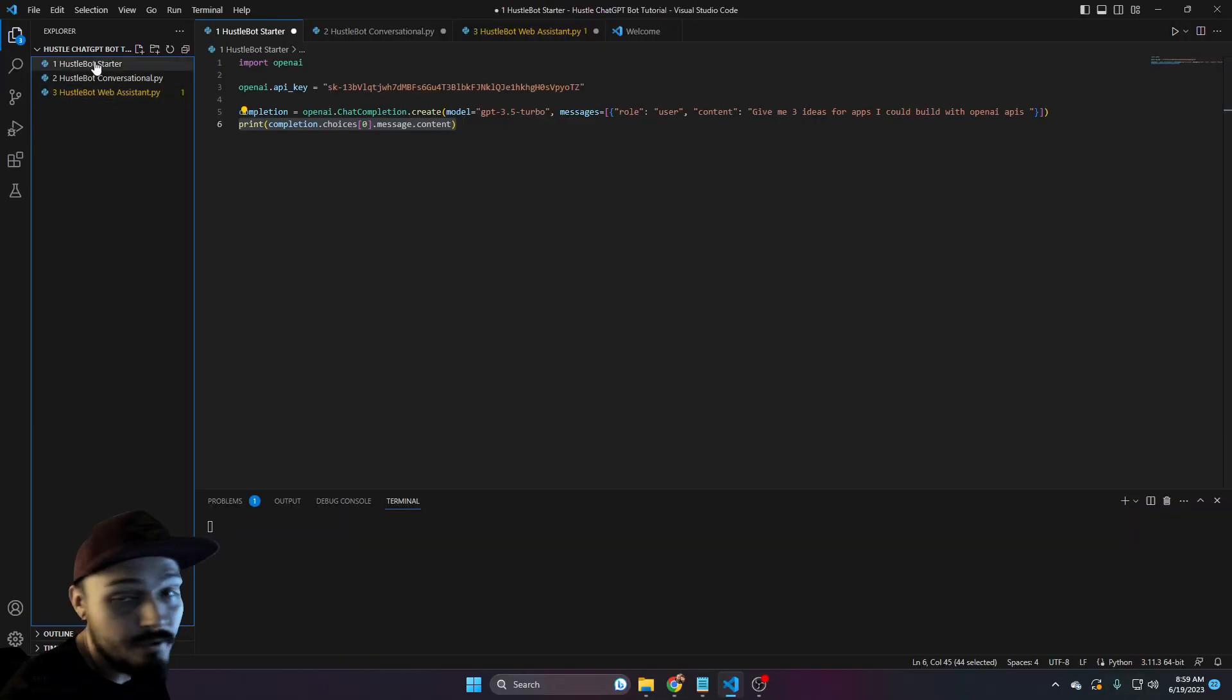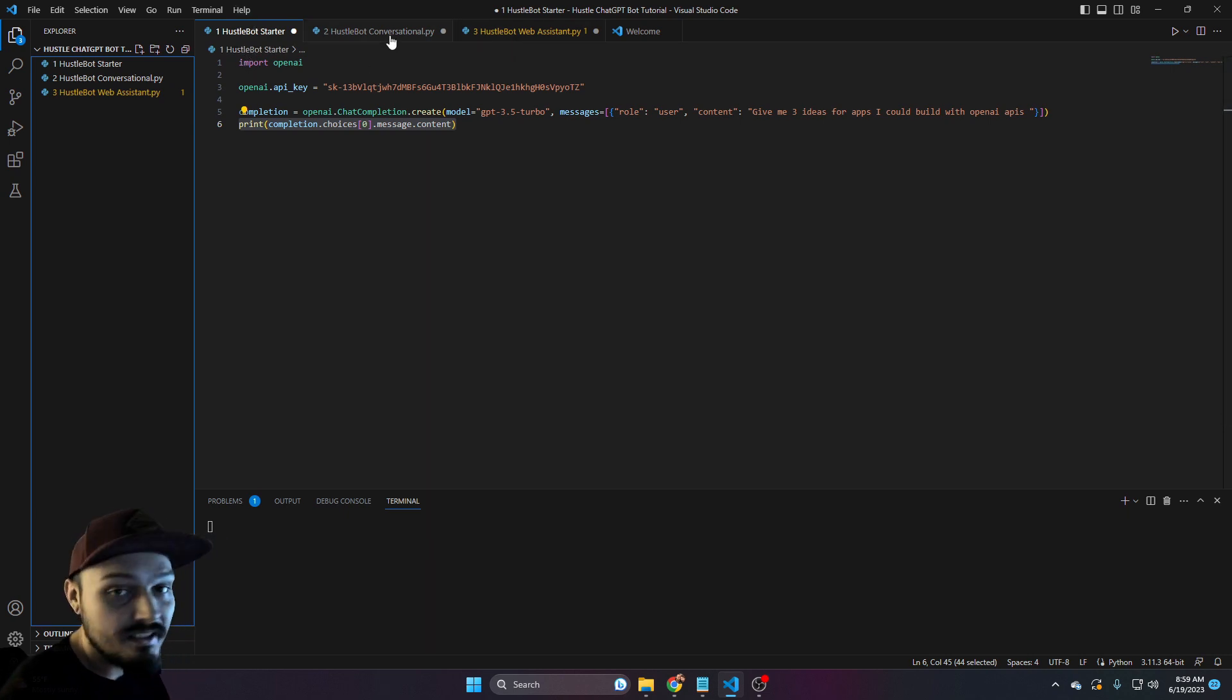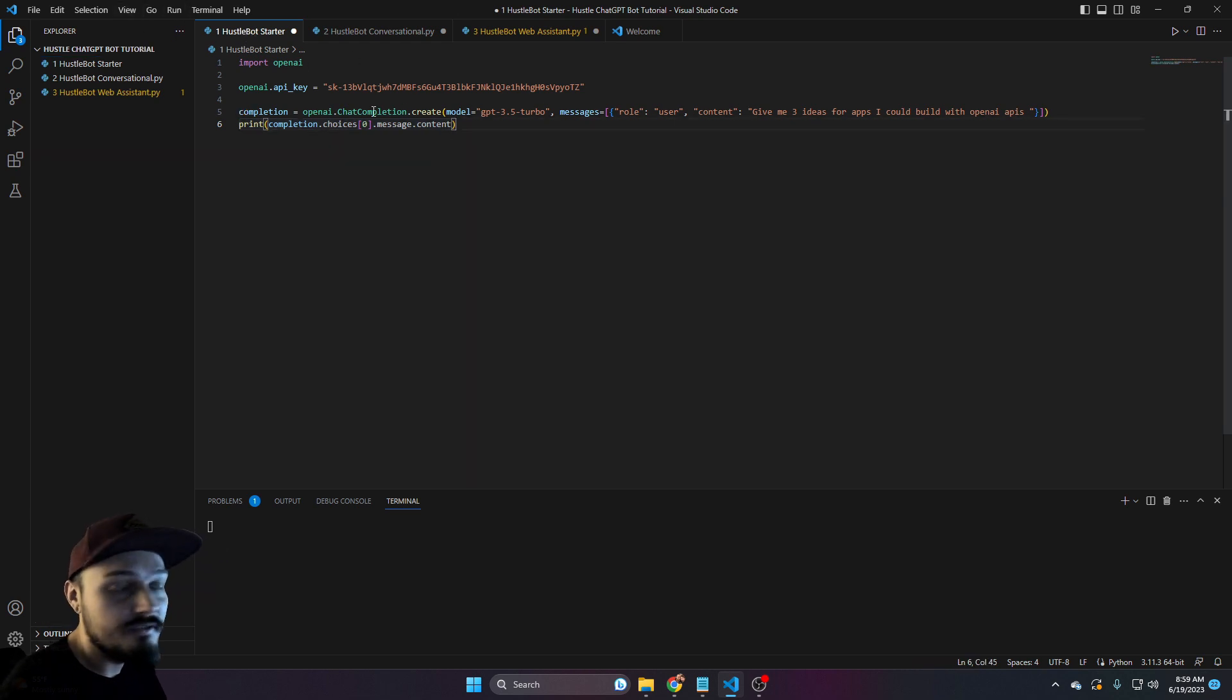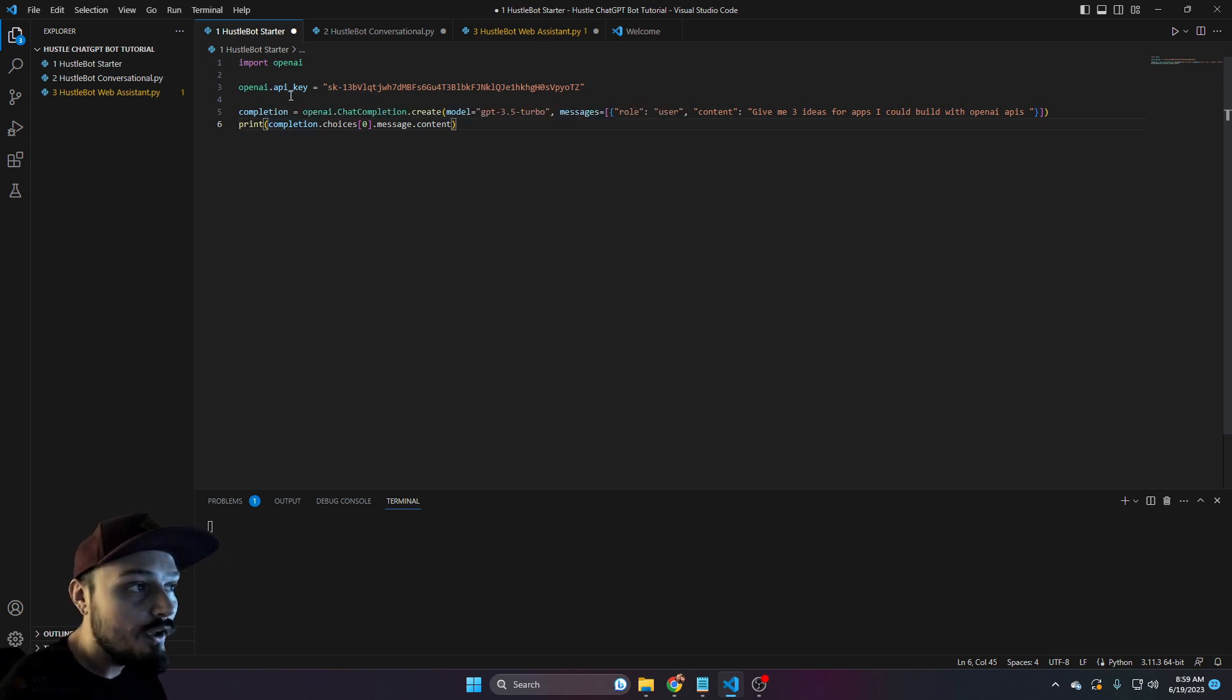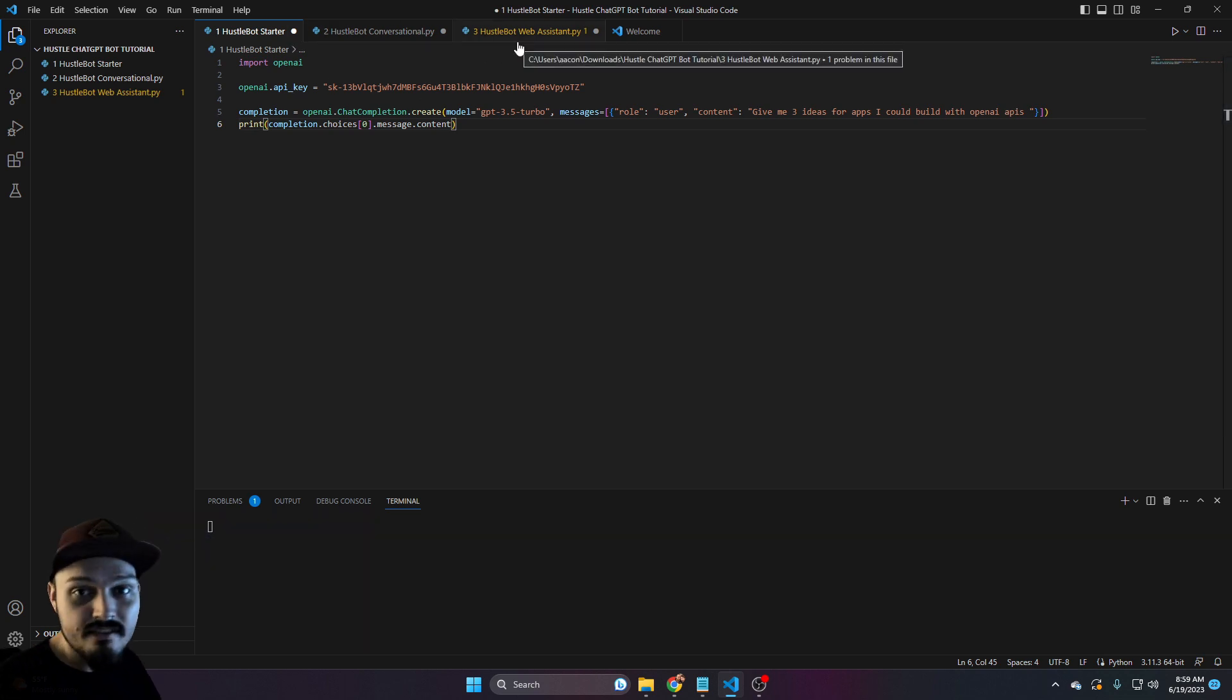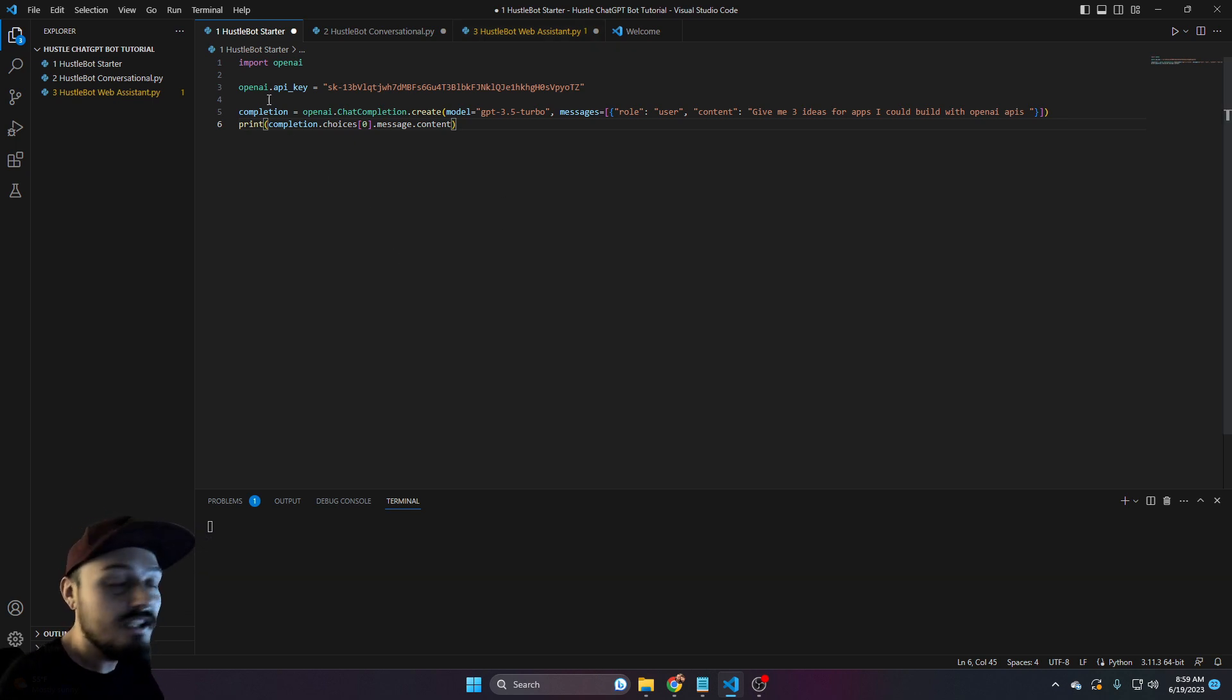Go ahead and go back to the first file, the hustle bot starter. You may have noticed that there are three files, and that's because each one is actually its own chat bot. This starter bot - these four lines of code are all we need to start running our chat bot. All we needed to edit was our OpenAI API key. I did three of these to ease you into understanding how to build your own chat bot.